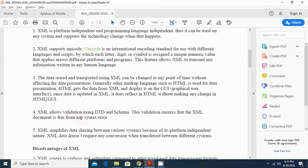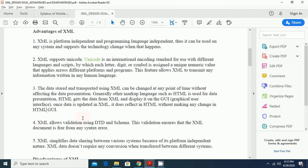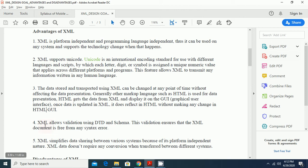Next advantage of XML is XML allows validation using DTD and XML schemas. This validation ensures that the XML document is free from any syntax error. We use different types of parsers like document object model DOM parser and SAX simple API parsers for validating the document type definitions and XML schemas for finding any syntactical error or any type of error.